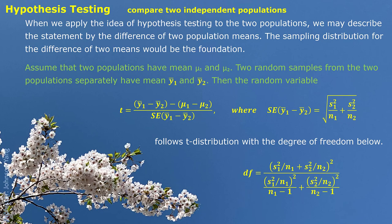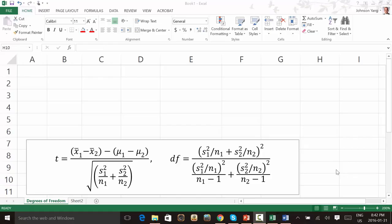Excel doesn't have a special function for degree of freedom, but if you apply the cells properly, you can have it done quickly. Here I show you how to use Excel properly to finish this calculation.